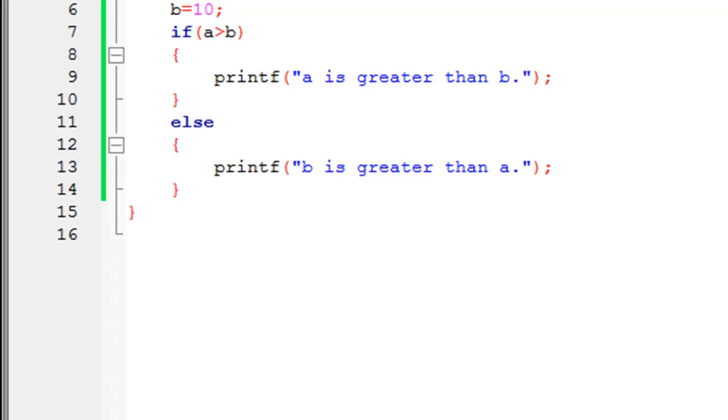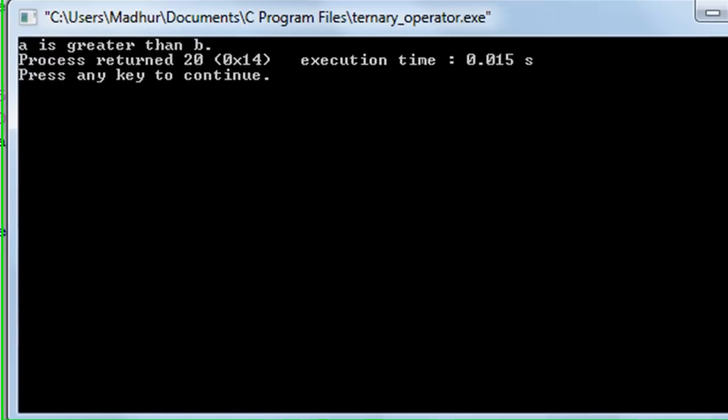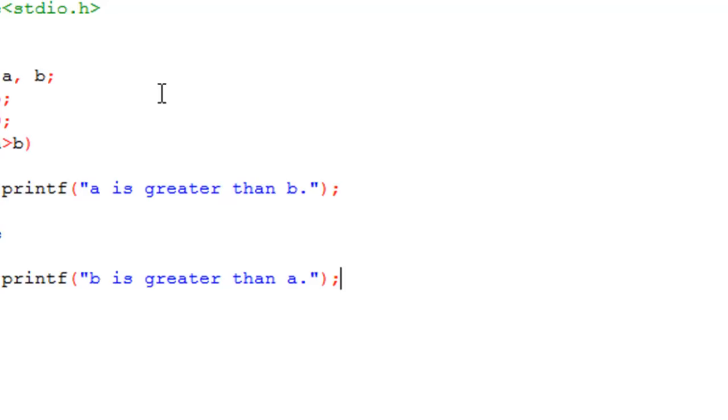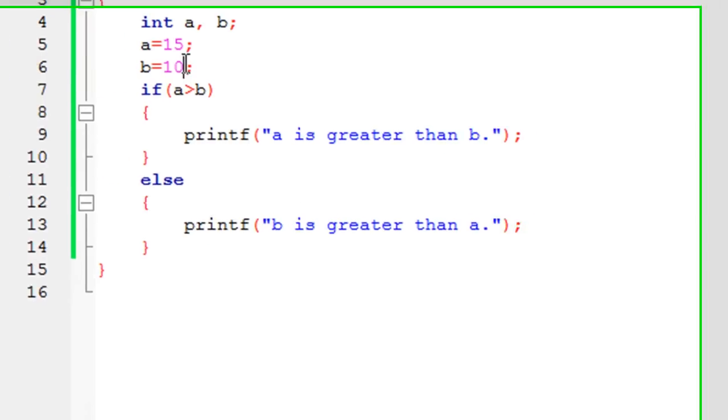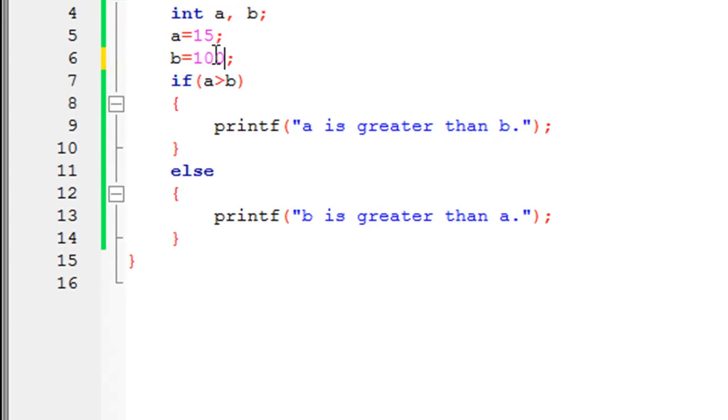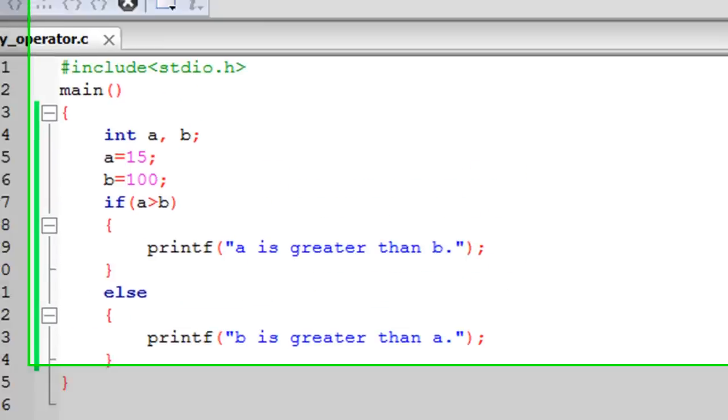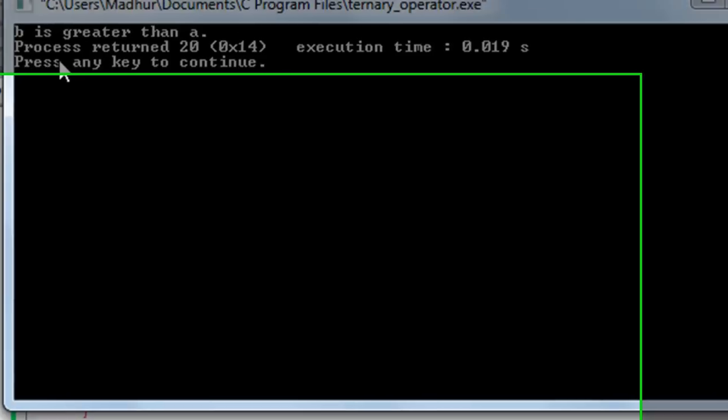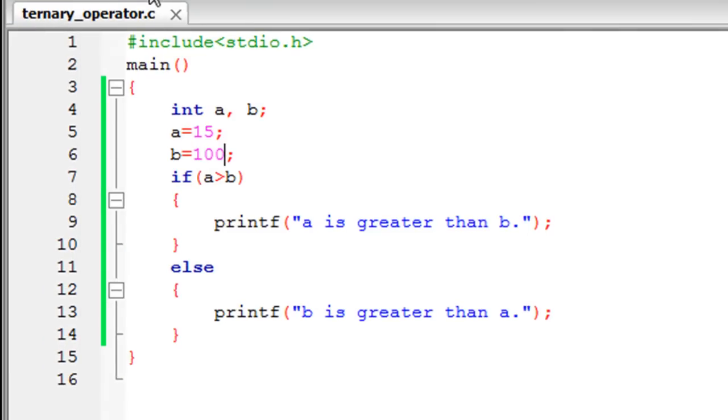Let me save the file. When I click build and run, in the output window I get the message 'a is greater than b' because a has the value 15 and b has the value 10. If I change the value of b to 100 and run the program, I get a different message—'b is greater than a.' Now if you want to accomplish the same thing using the ternary operator, what you have to do is type in your test condition.